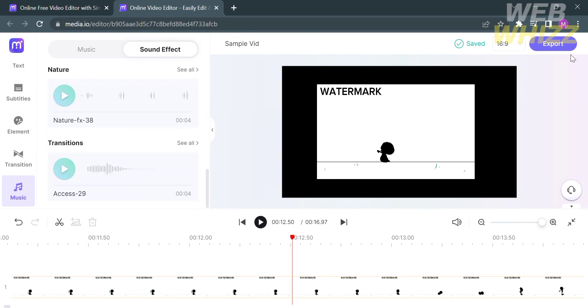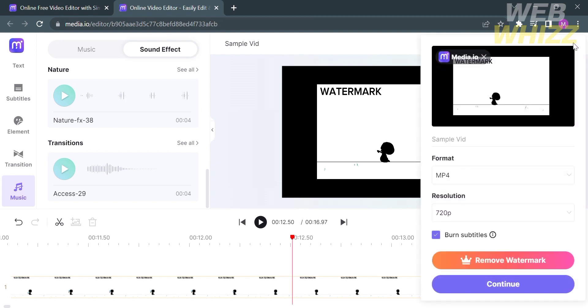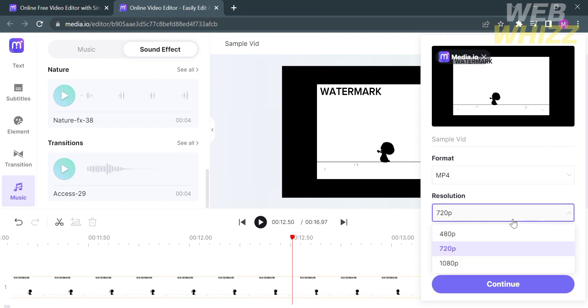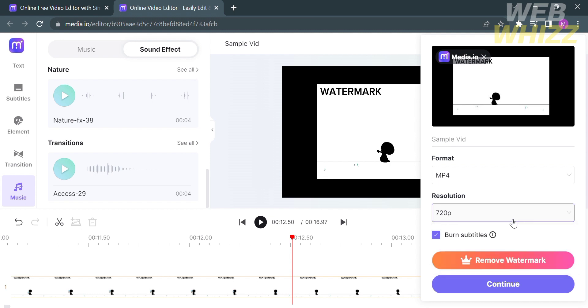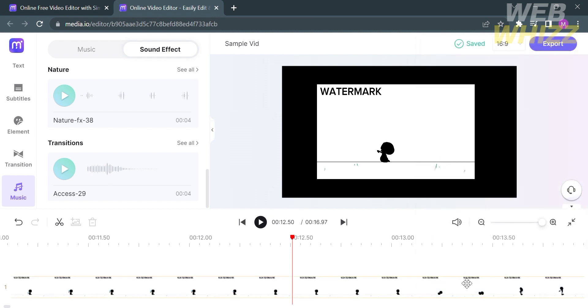When you're done editing, proceed by clicking the export button on the top right corner. It will show you the format of your video and its resolution, which you can customize by selecting your preferred resolution. This video you're exporting includes a watermark, since you need to upgrade your account to remove it. Now proceed by clicking the continue button.